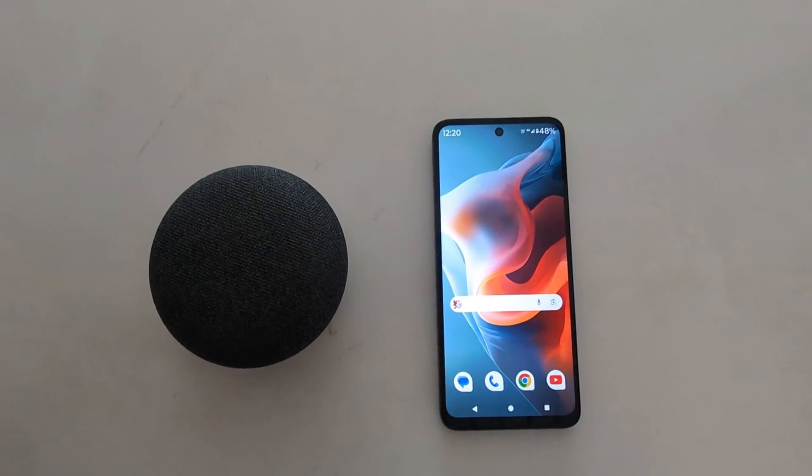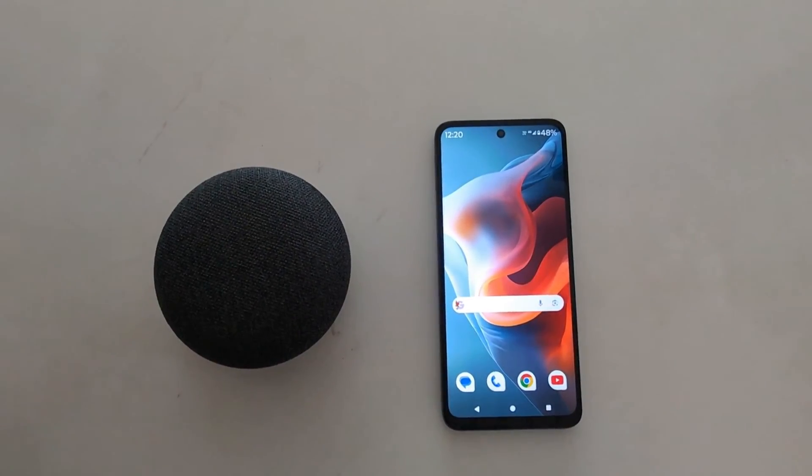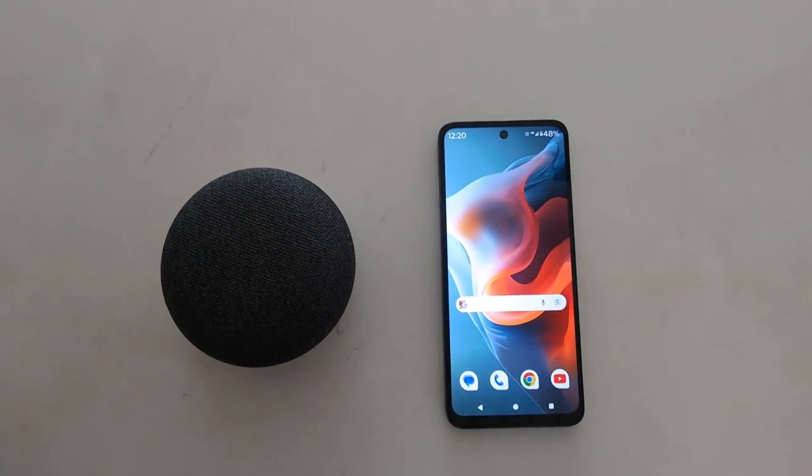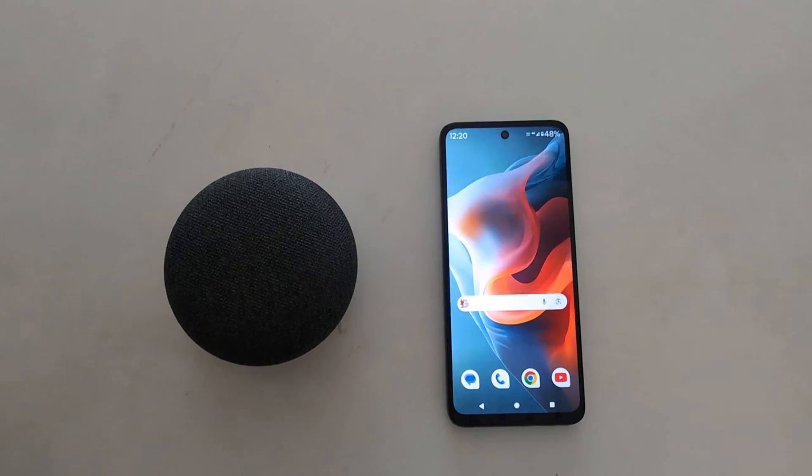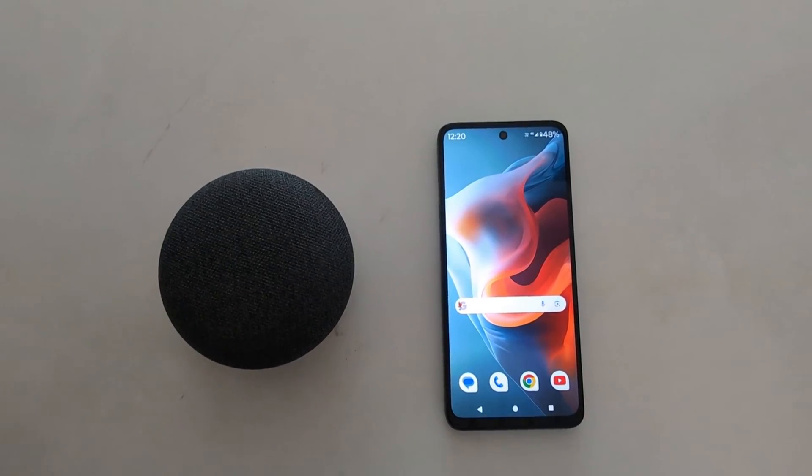How to factory reset your Motorola G30 for 5G, G50 for 5G, and G60 for 5G.